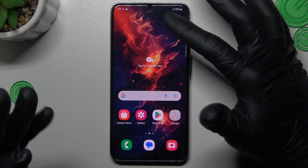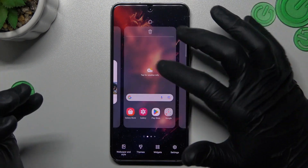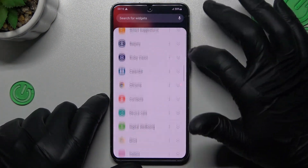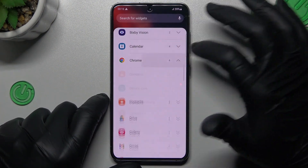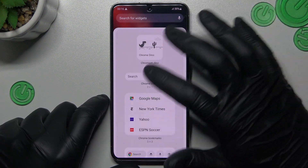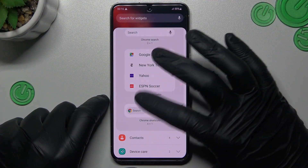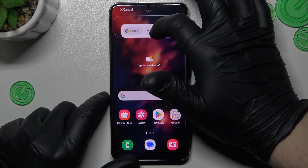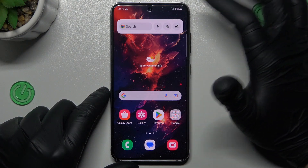We'll start from the widgets. If you want to add any, just hold the finger on the empty place on the home screen and choose widgets. Now, look for the app and expand it. I will choose something from the Google Chrome, like this one. If you want to add the selected widget, just hold the finger and drop it into place on your home screen.